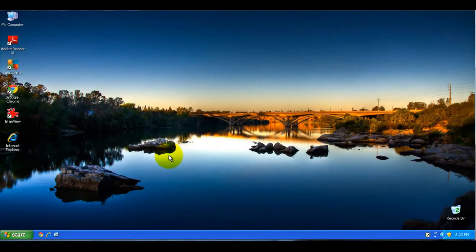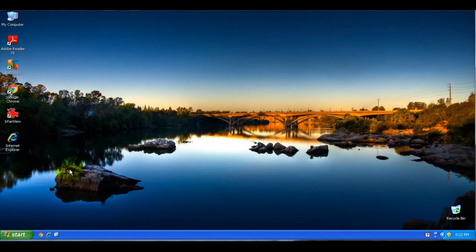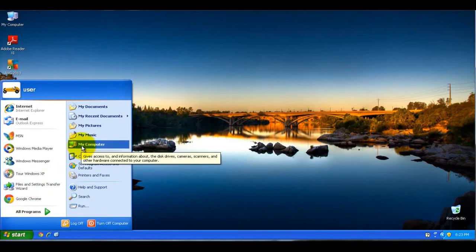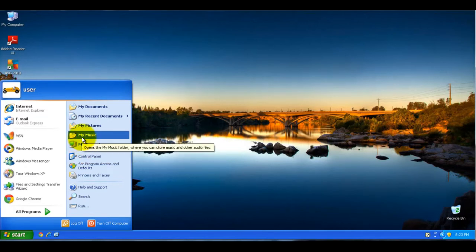In this beginner series tutorial, I'll be demonstrating how to find out what size a file is on your computer. People might ask what size a file is, or you might want to save some space on your computer, or just know what size a file is if you need to copy it off to an external drive.